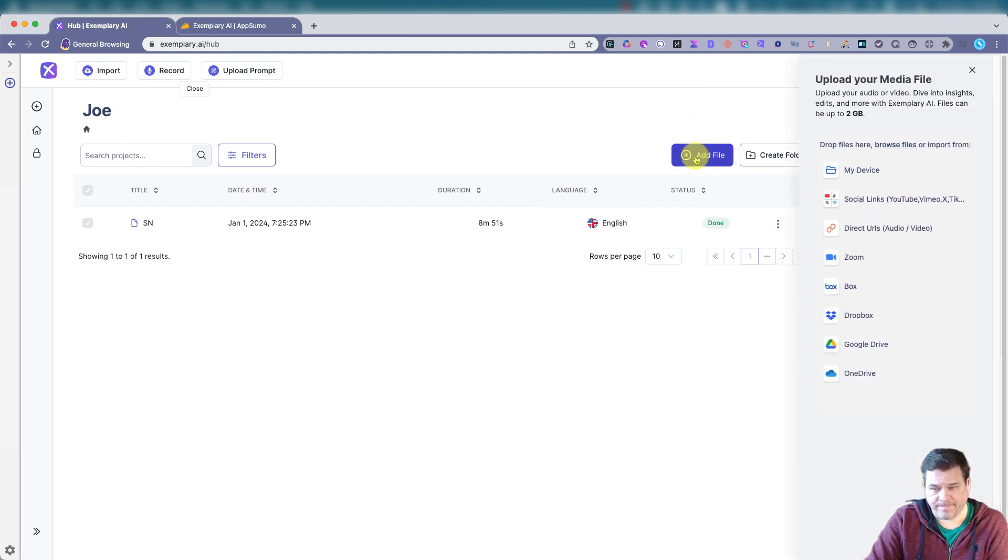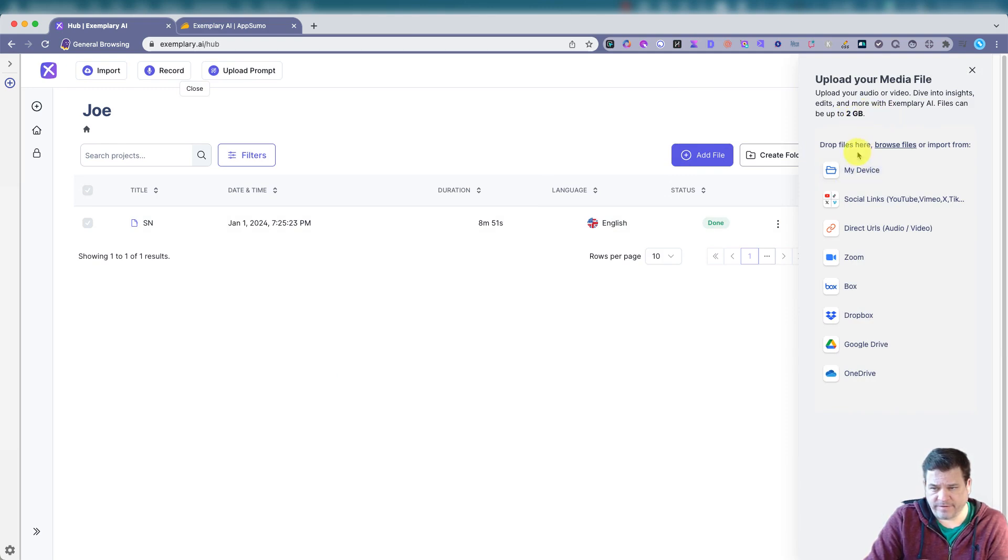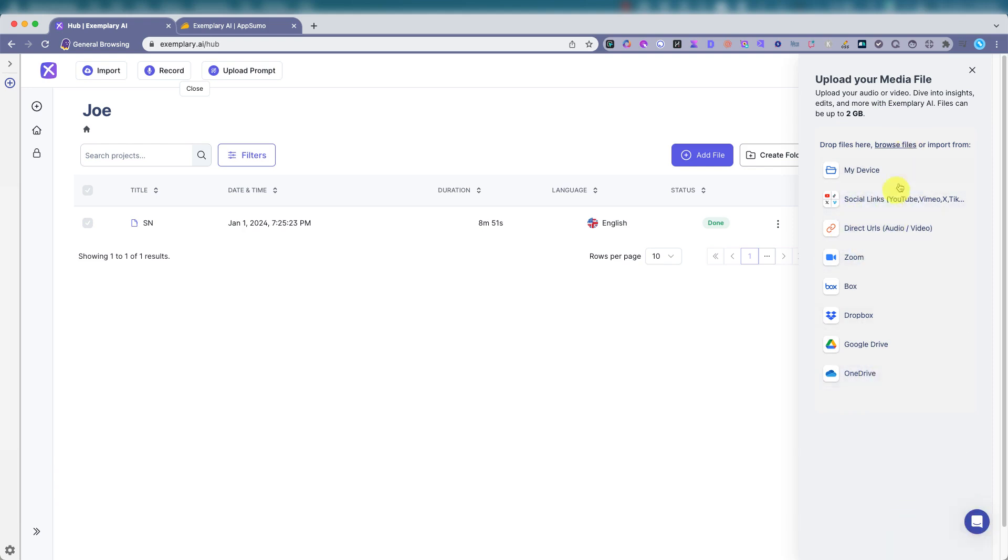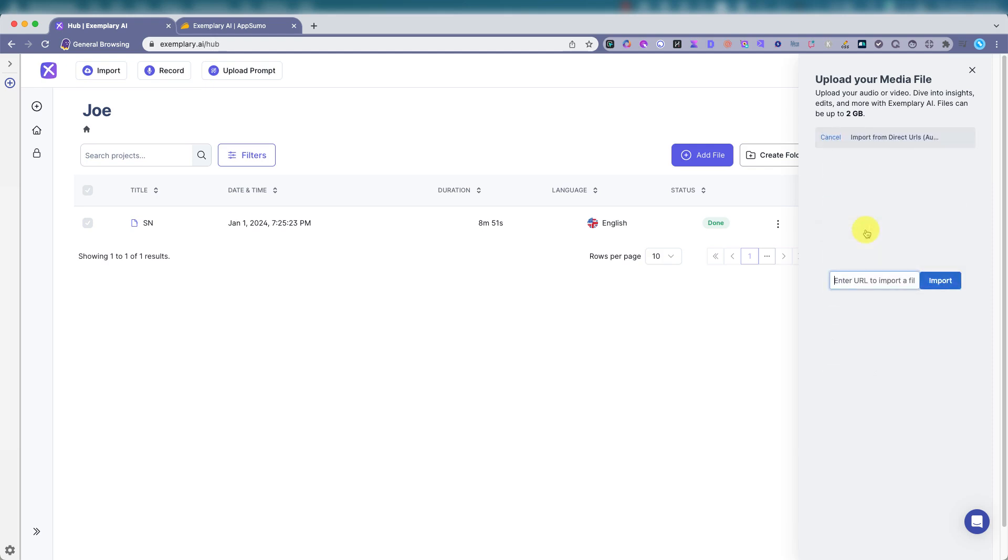Add a file. We can upload up to two gigabyte files from my device, upload it from zoom meeting, one drive, social links. Let's do this direct URLs, copy and paste from YouTube. Import.